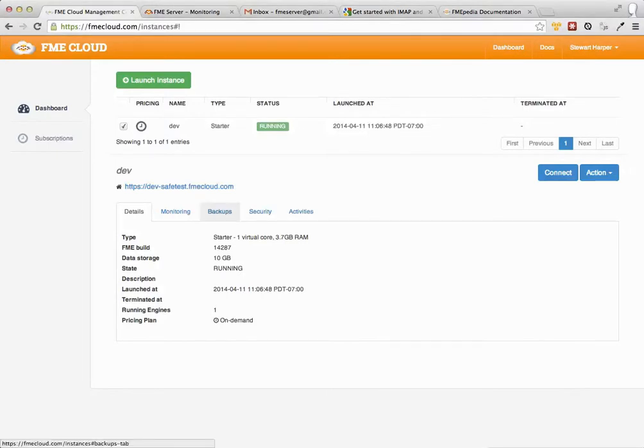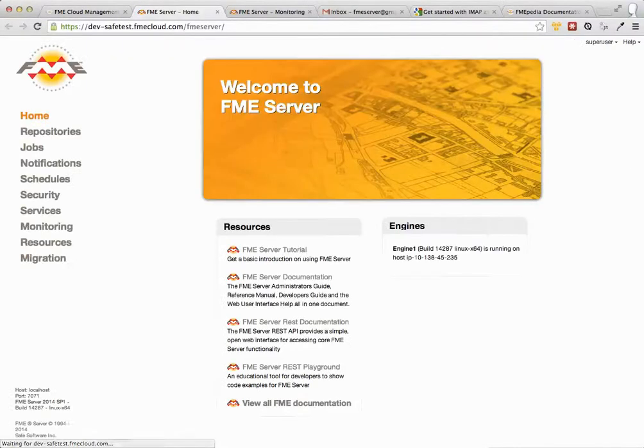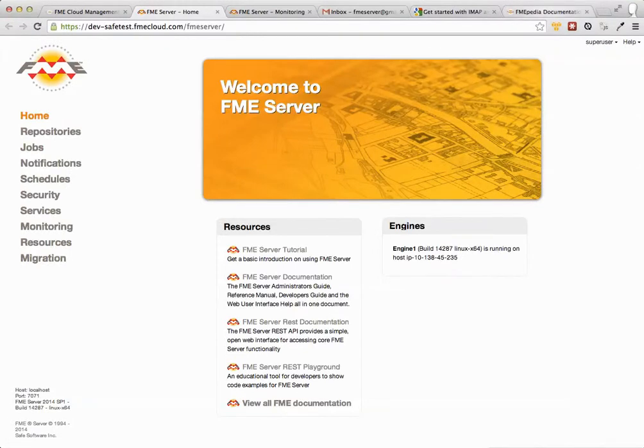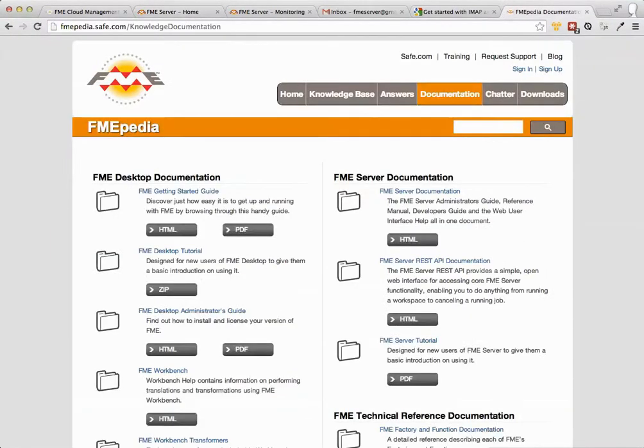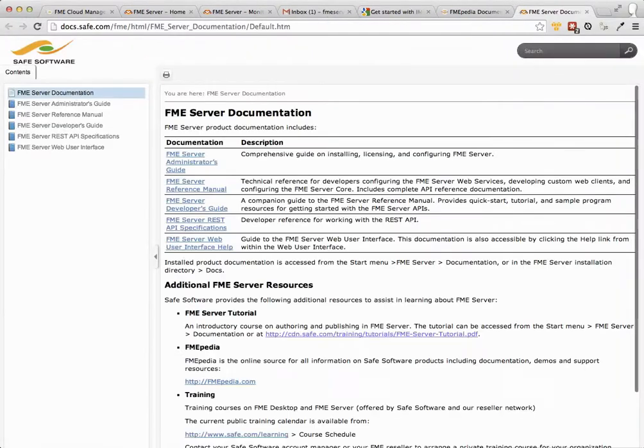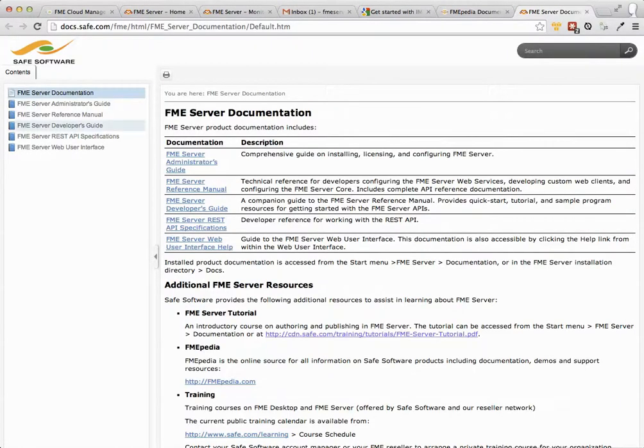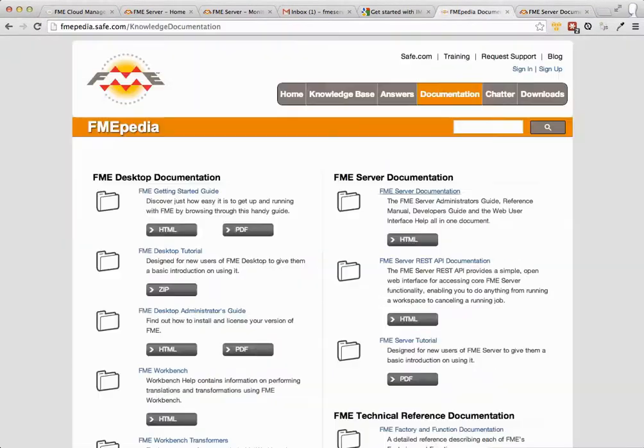So I'm going to use an FME Cloud Machine here to show you how this works. There are a few steps if you're using an on-premise FME Server. You need to configure the config files on the back end just to get things up and running. We do that for you on the FME Cloud Machine but all you need to do is go to FMEpedia.